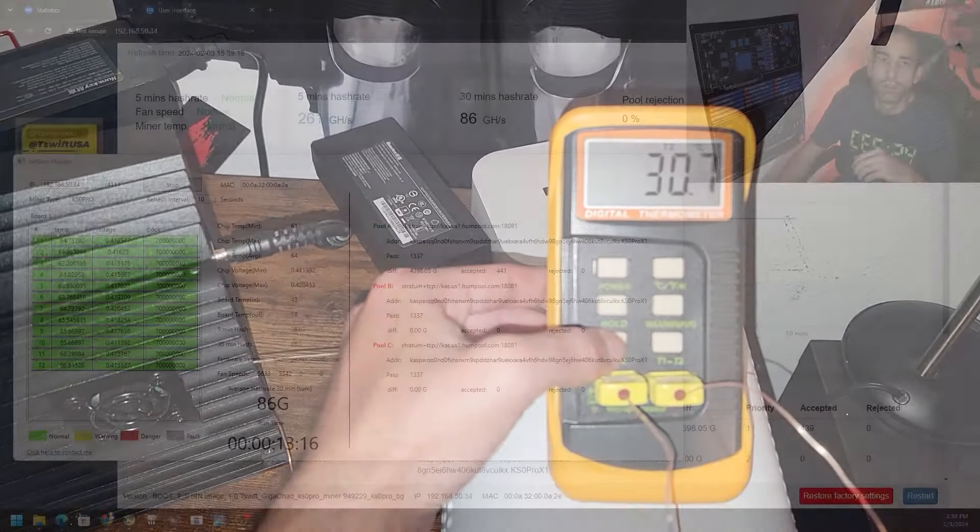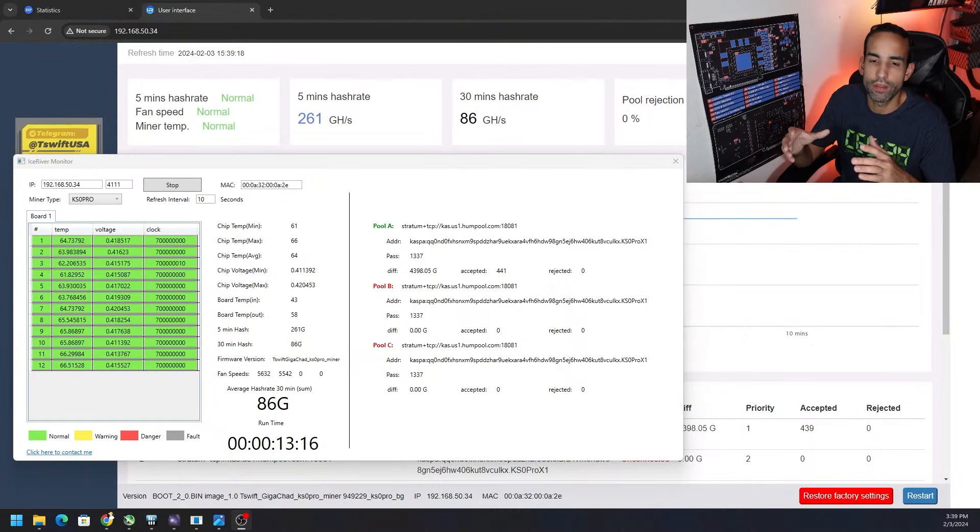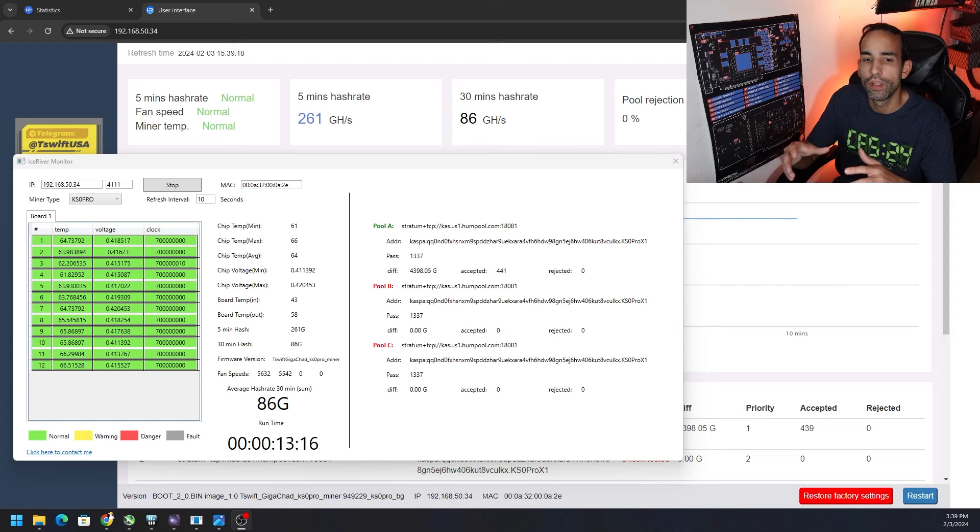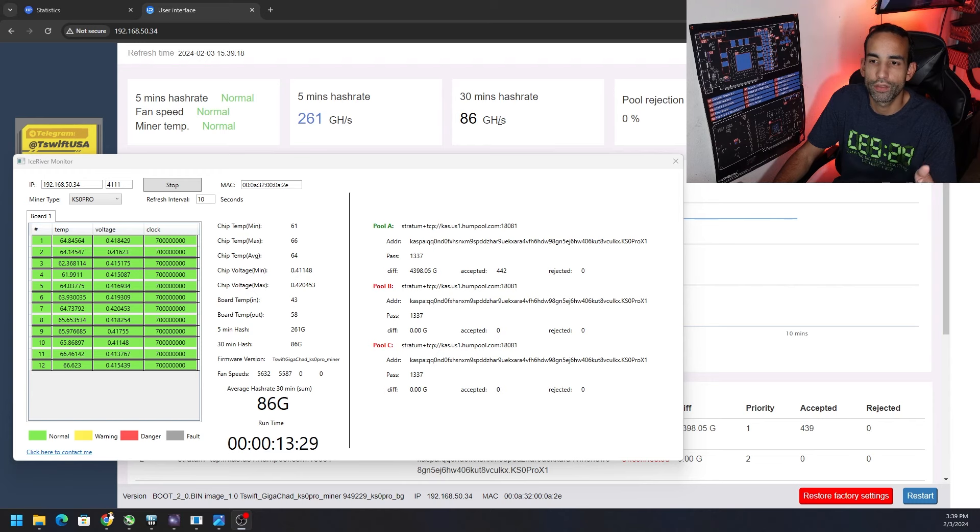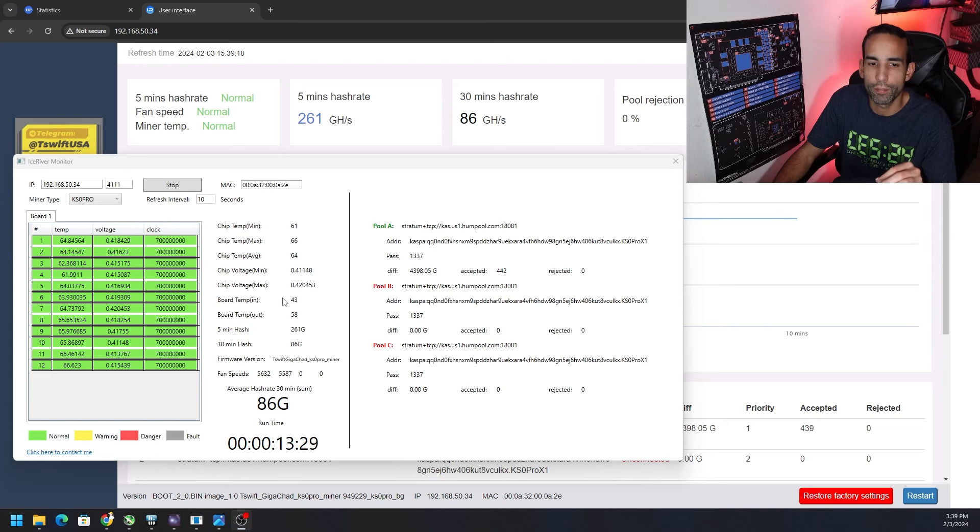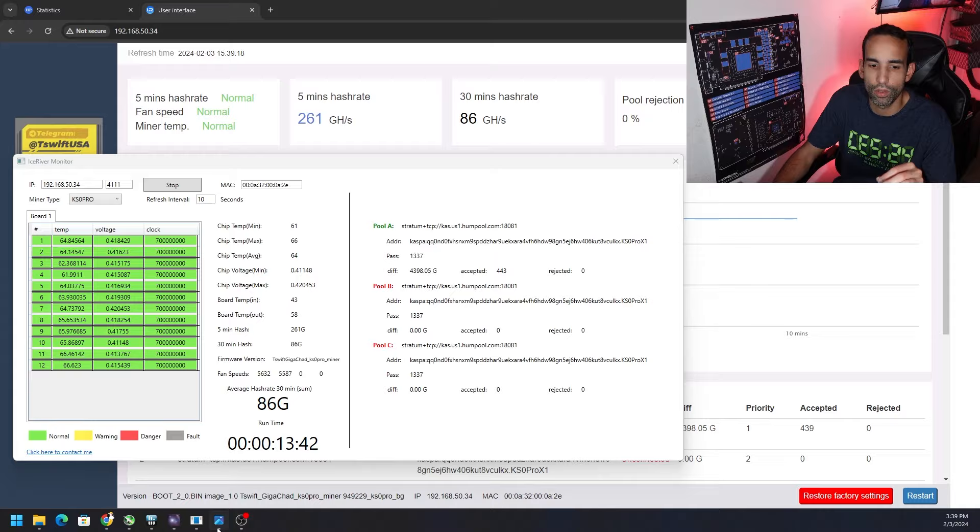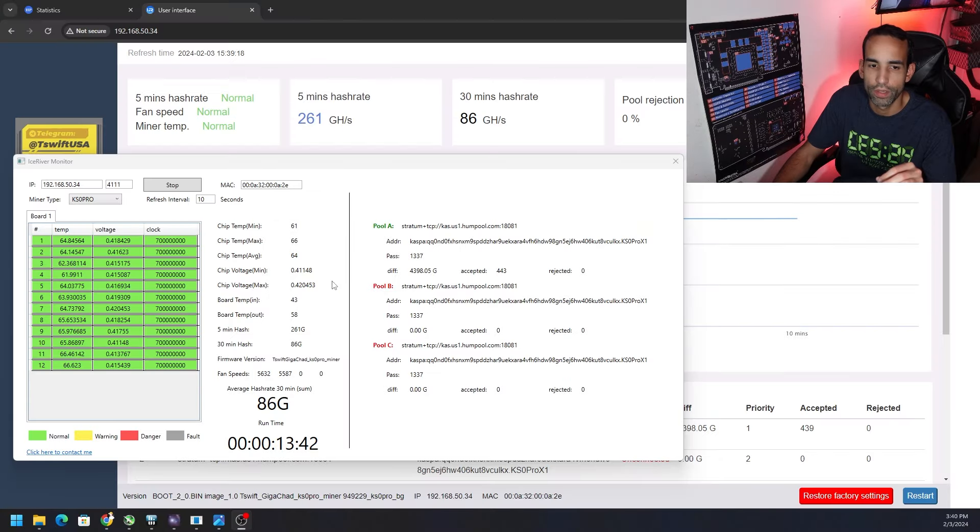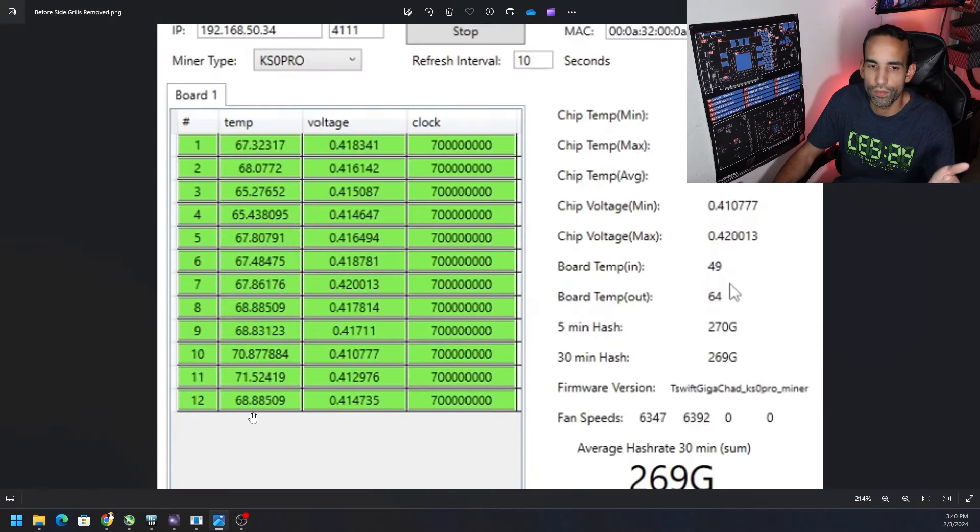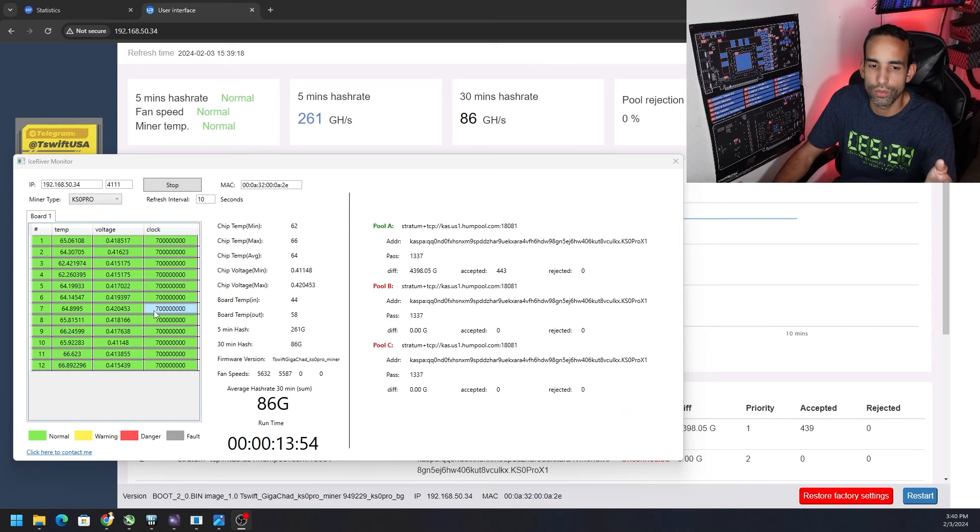So oddly enough the device restarted a couple times so I don't have an accurate 30 minute hash rate for you because it restarted at the 18 minute mark and then a 21 minute mark. I'm not quite sure why because the outboard temperature is only 58 which is a lot lower than what it was before of 64, and then the hottest chip is like 66 degrees compared to the 71.52 that we were hitting before. It's not that that's causing it to restart, something else.